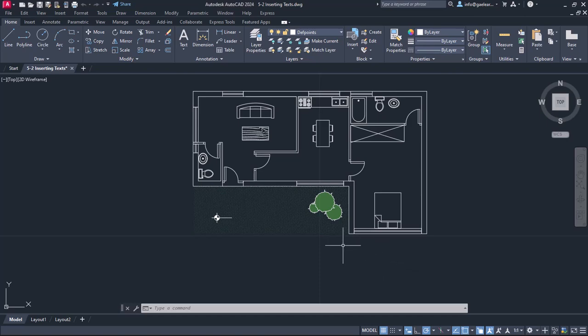To do that, I am going to use a text tool. The text tools can be found in the annotation panel of the home ribbon.